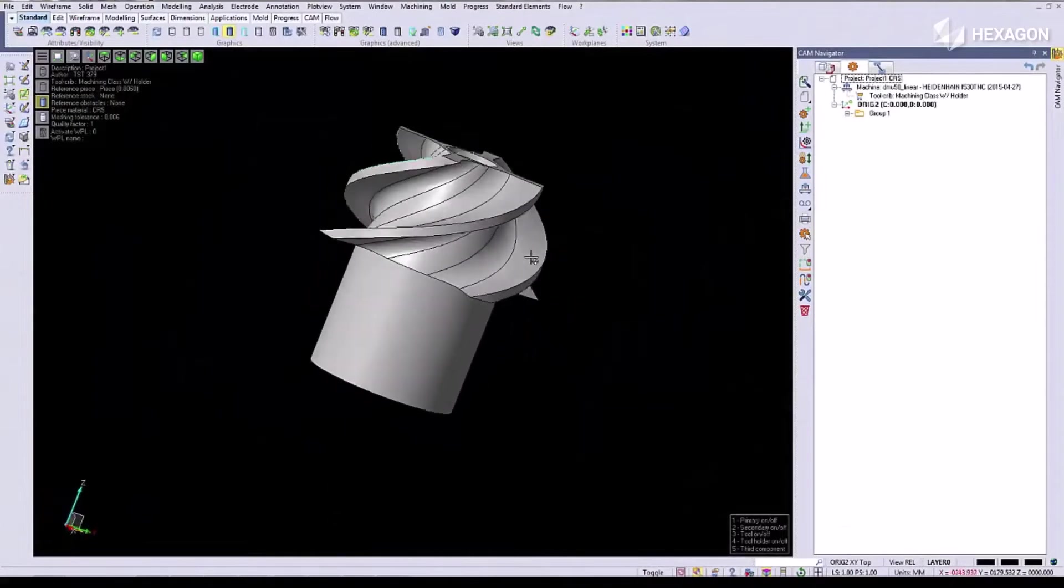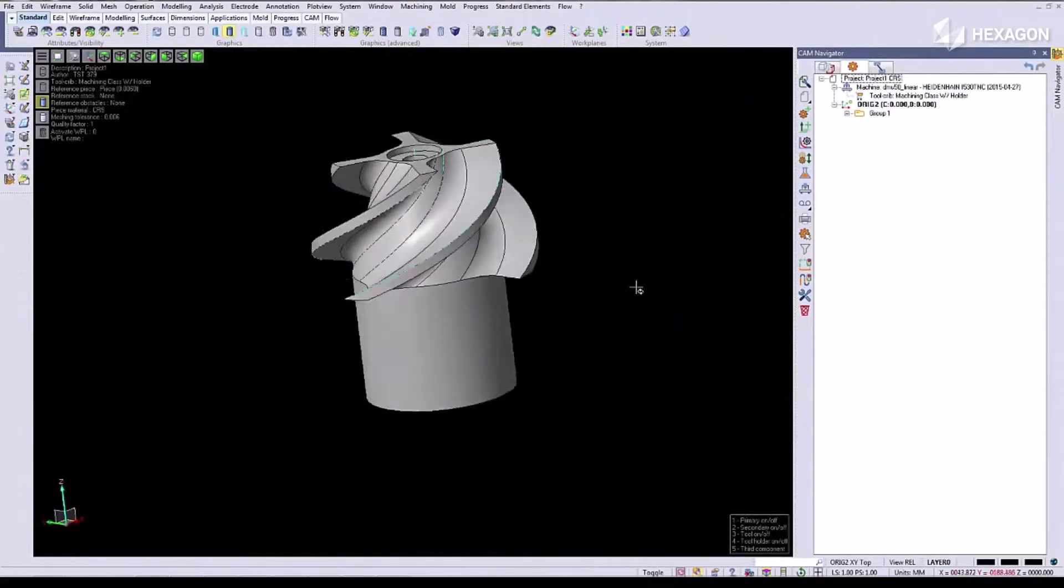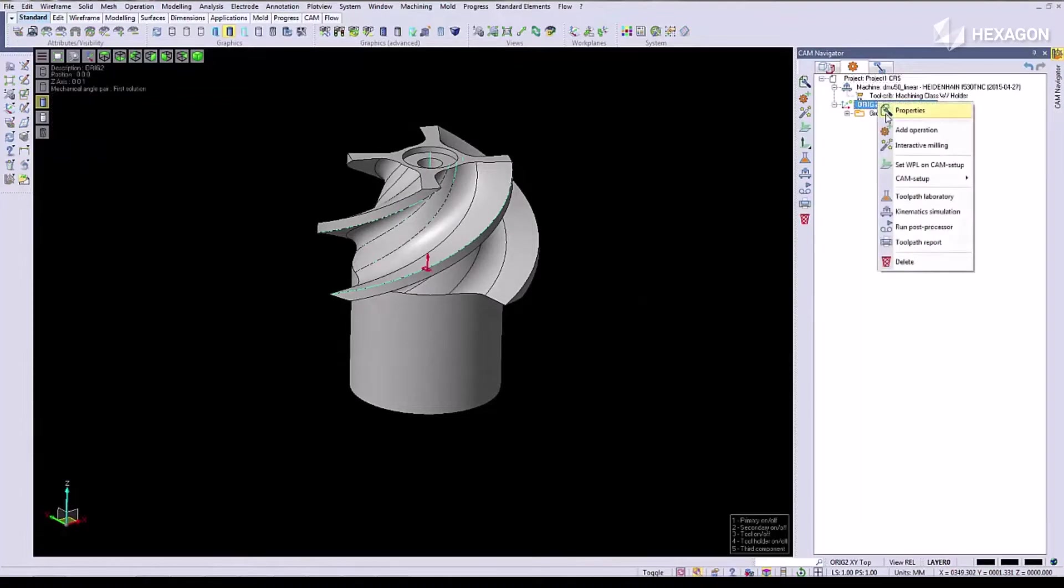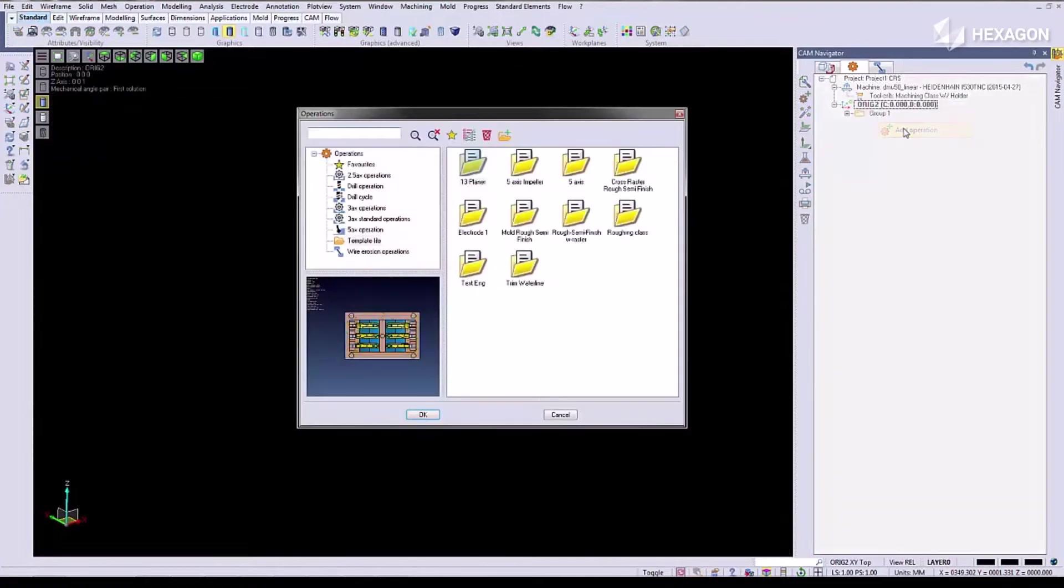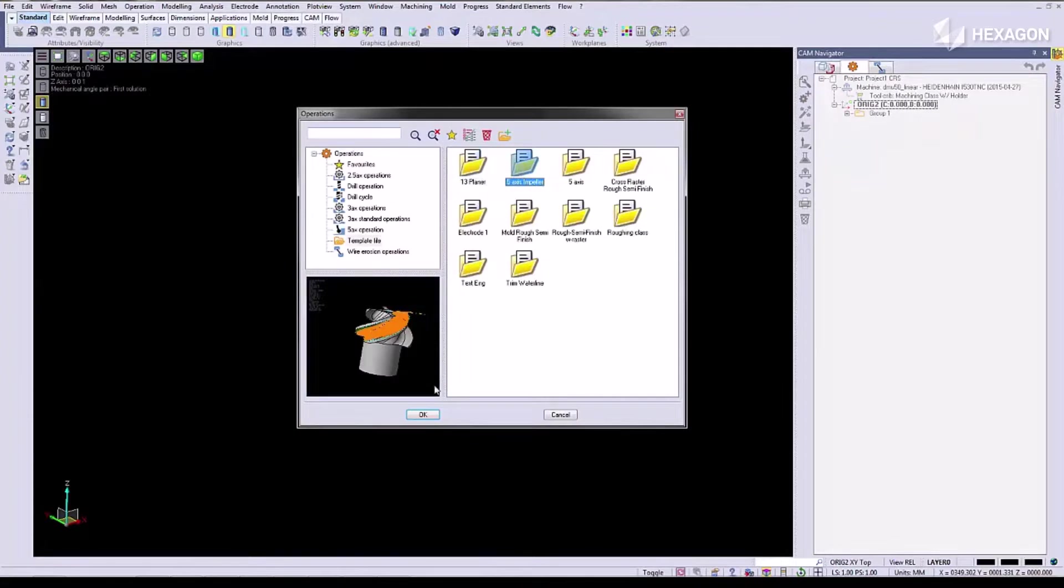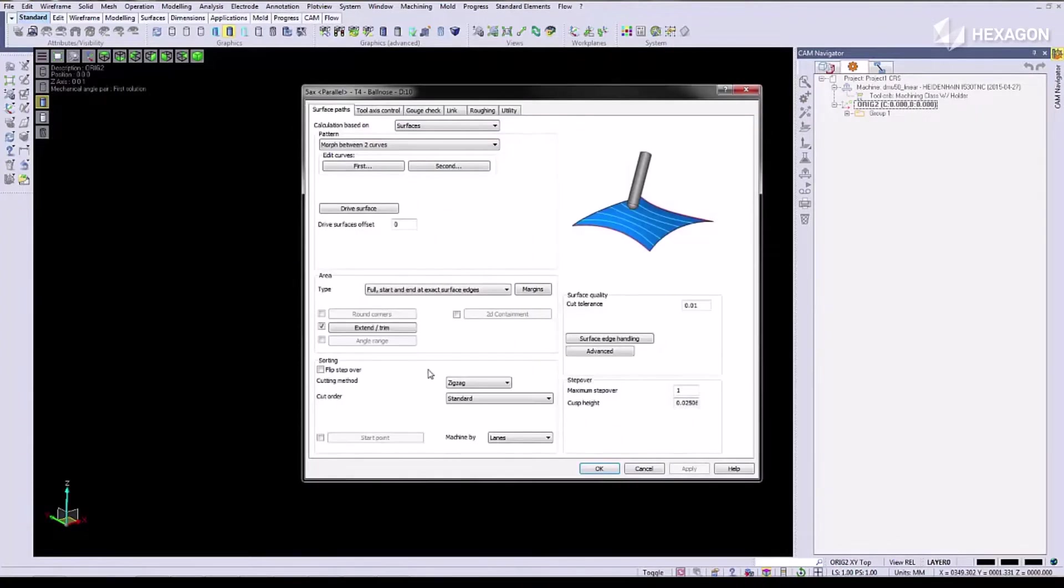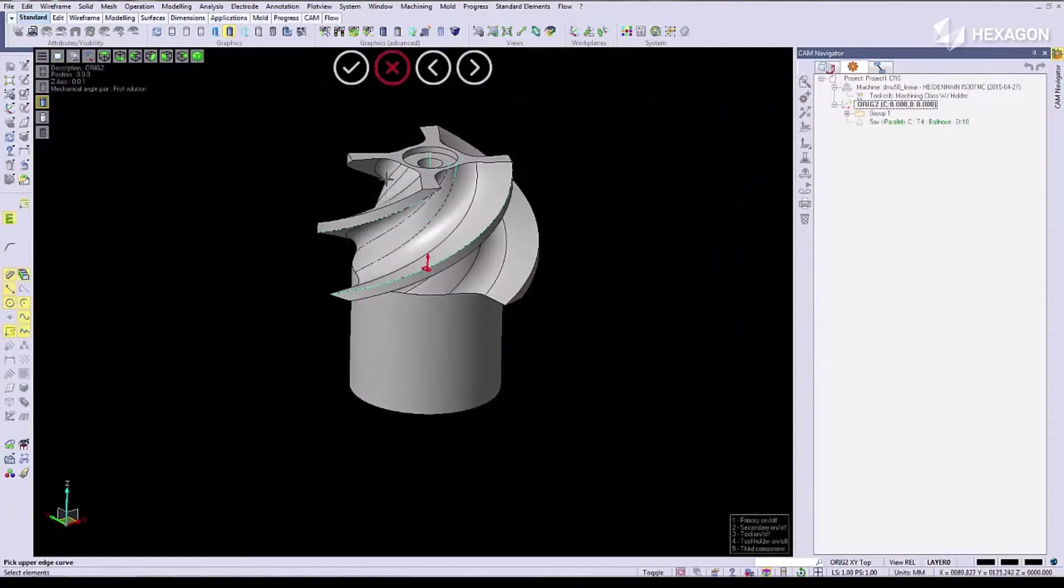We're going to get started today by writing a quick 5-Axis program on this impeller. First thing we're going to do is add an operation. We're going to add a 5-Axis operation.